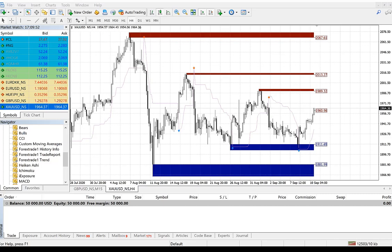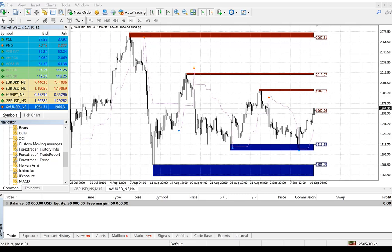Hello trader, welcome once again to Forex Trade One. Today in this video we will see how this level trading indicator works and how it synchronizes with our A21 trend indicator. We will see each and everything.